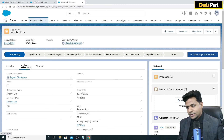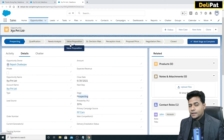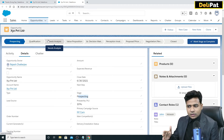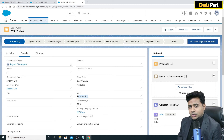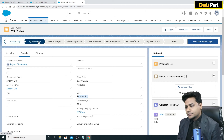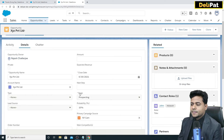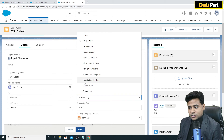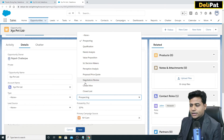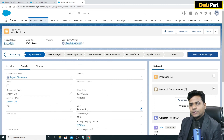This is the opportunity detail page. It has a field called Stage, and this visual display is called the Path — the same path we saw for leads is also available for opportunities. As the opportunity owner, you keep changing the stages: first demo might be 'Qualification', then 'Needs Analysis', and so on. These are standard values given by Salesforce, but as an admin you can add custom stage values based on business needs.